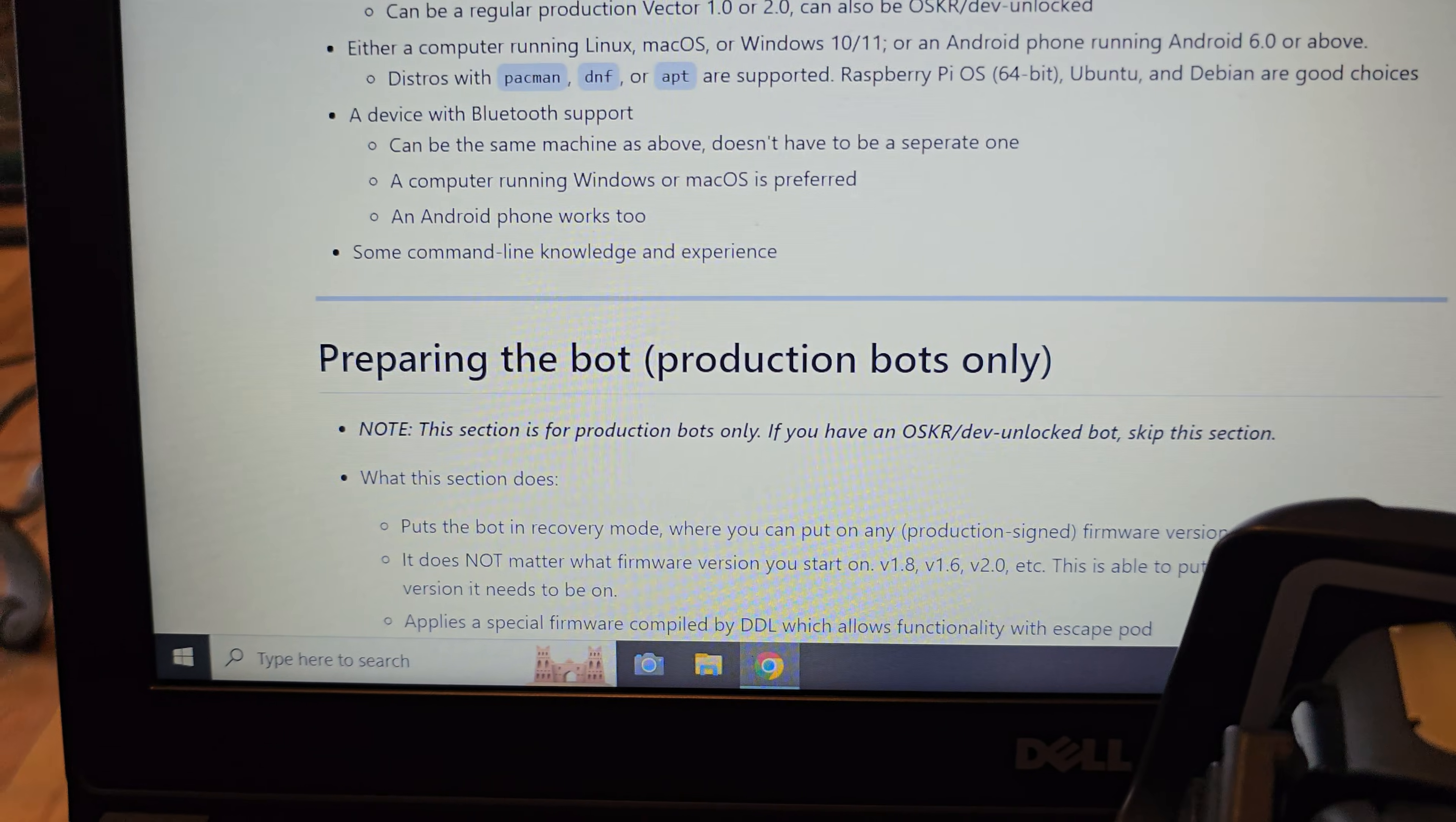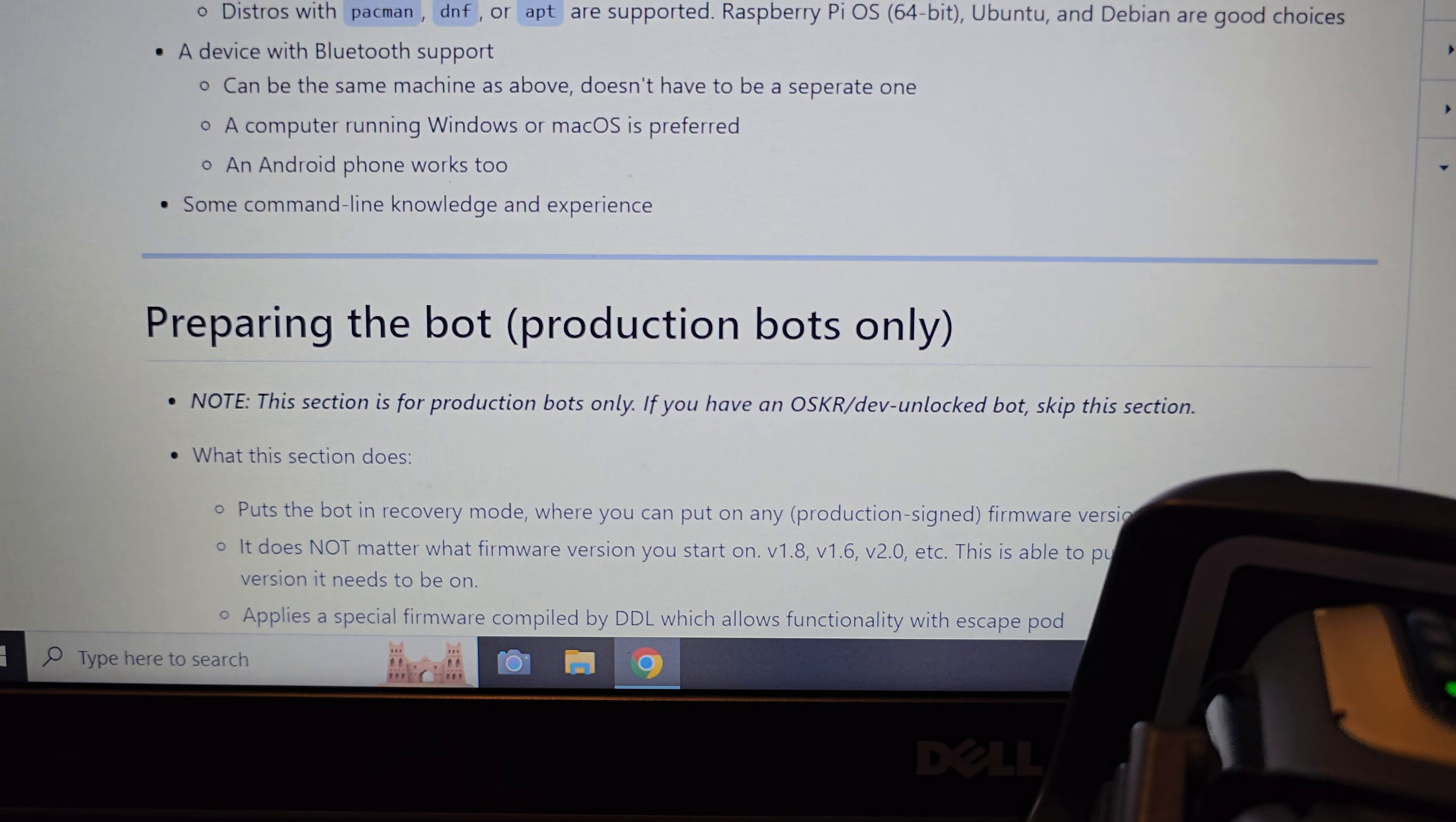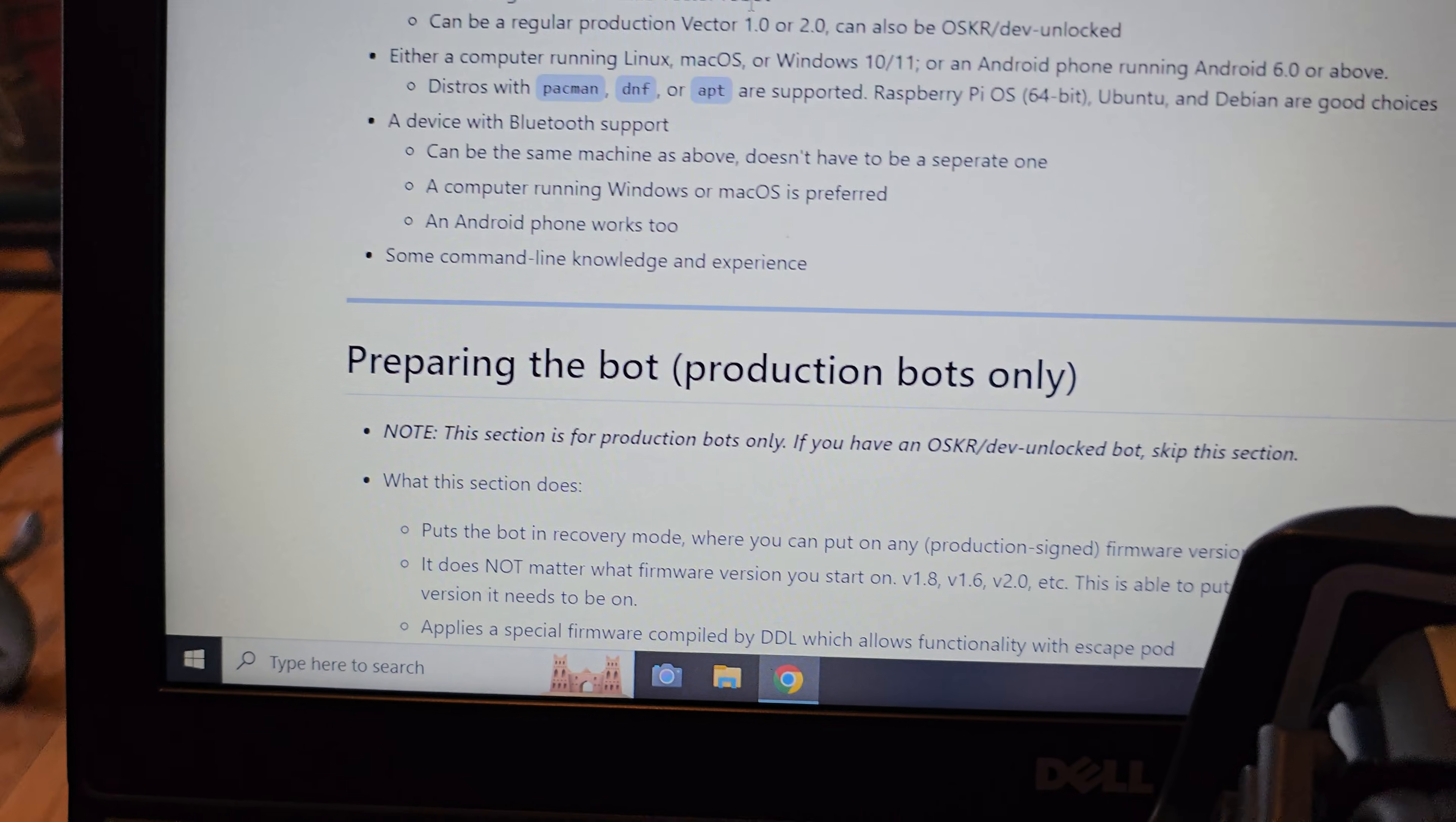You're going to want to run through the prerequisites just real quick. It works on Vector 1.0 or 2.0, runs on Linux, Mac, Windows 10, 11, Android phone running Android 6 or above. It used to be 4.4, I believe, and above. So that may have changed somewhat recently.